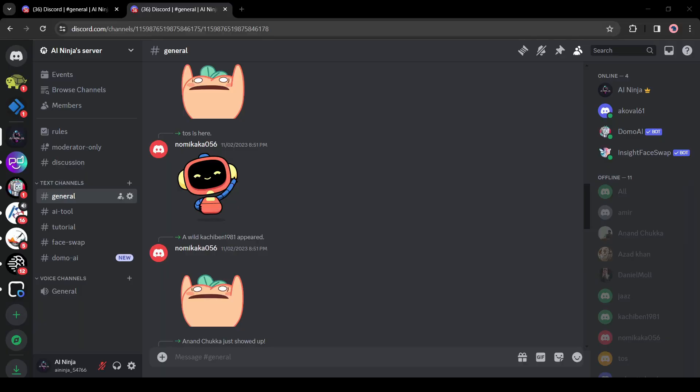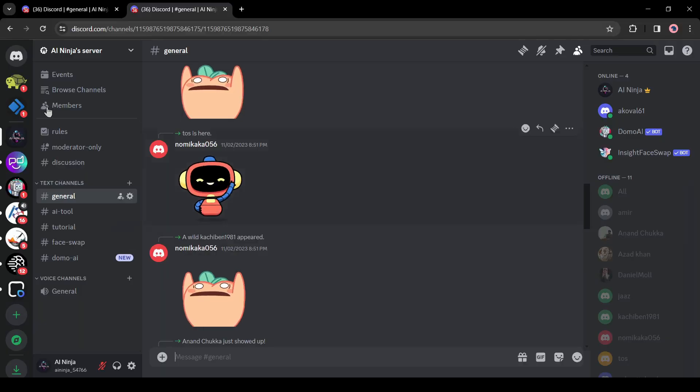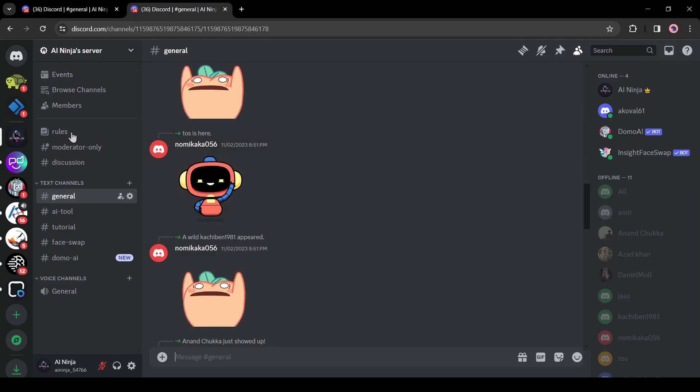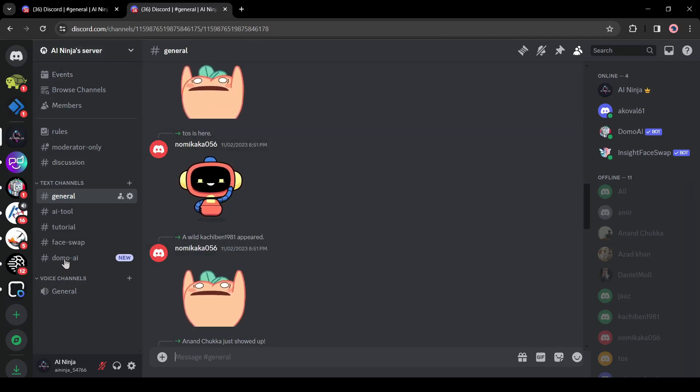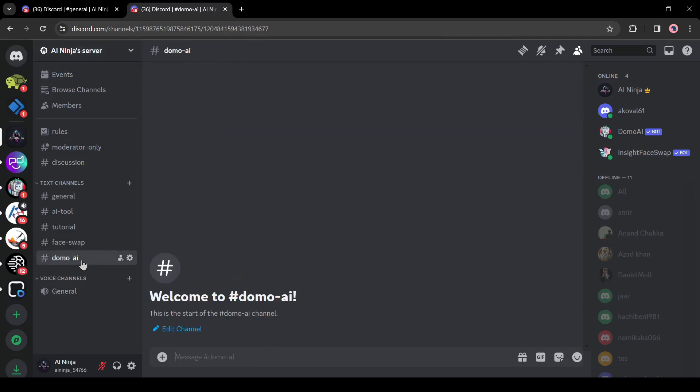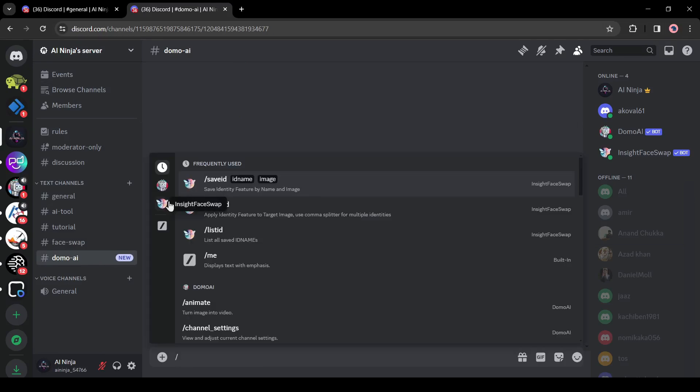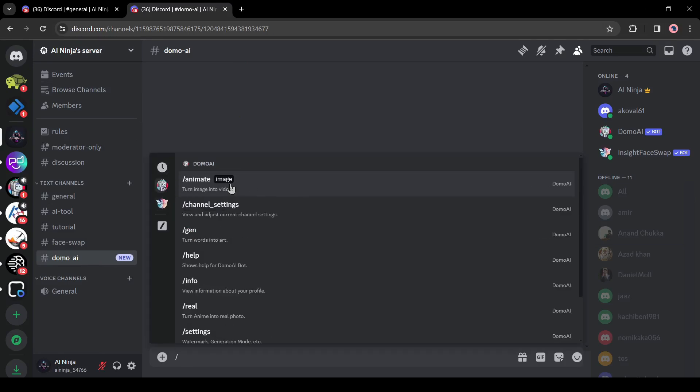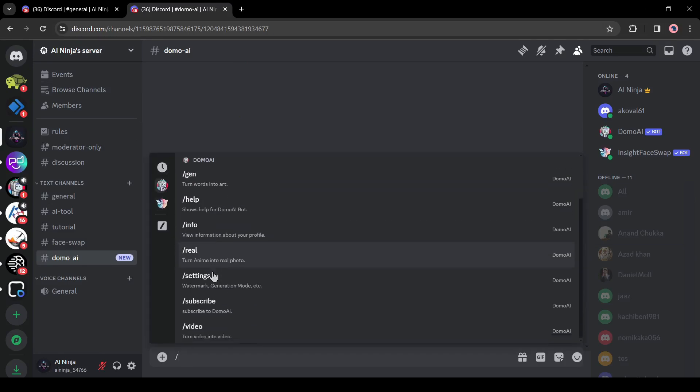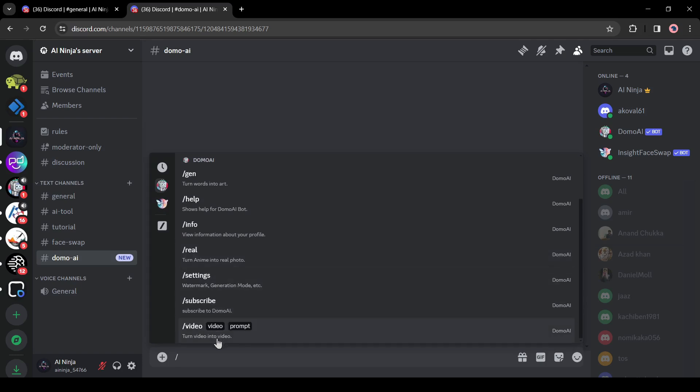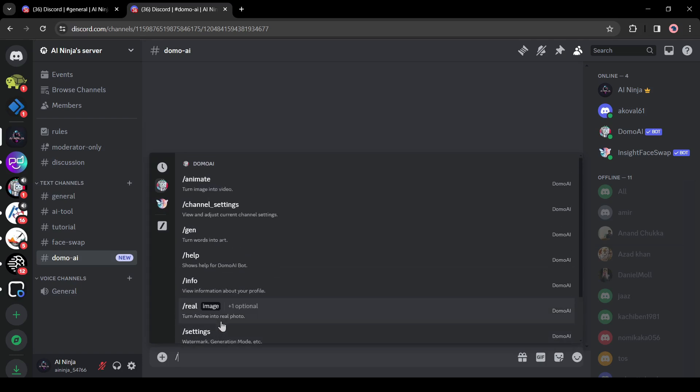To access all of the features with the AI Ninja discord server. After joining on AI Ninja server, join the Domo AI channel. After that, type slash and you will find all the Domo feature here. In this way, you can turn your simple video into an anime style video with AI and increase your social media engagement.